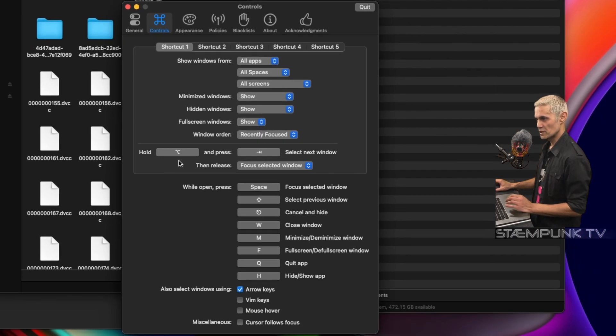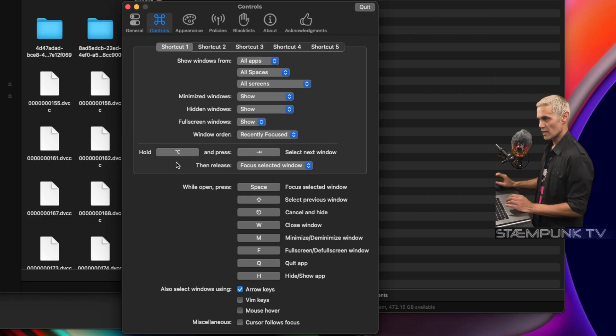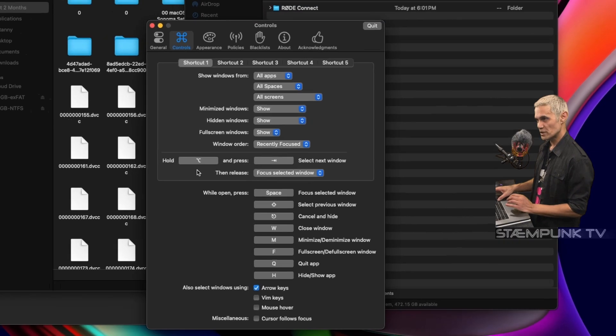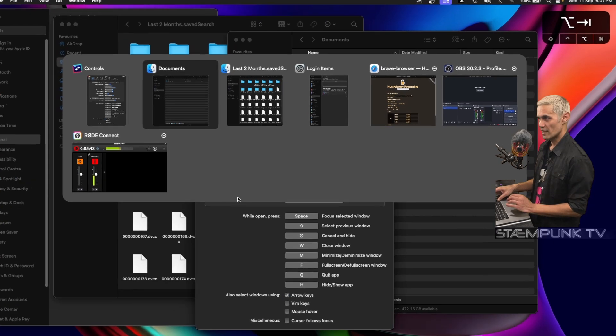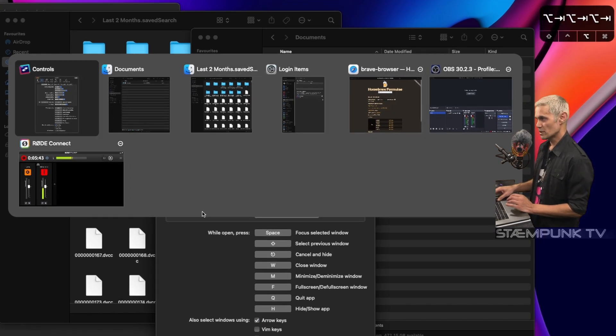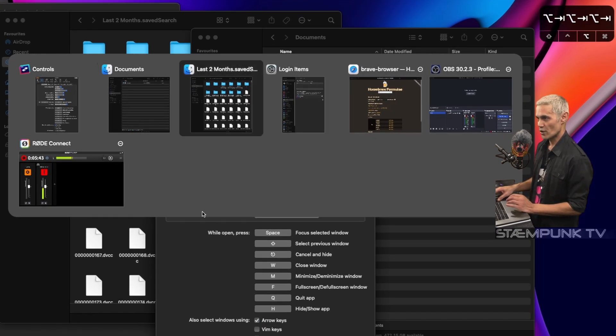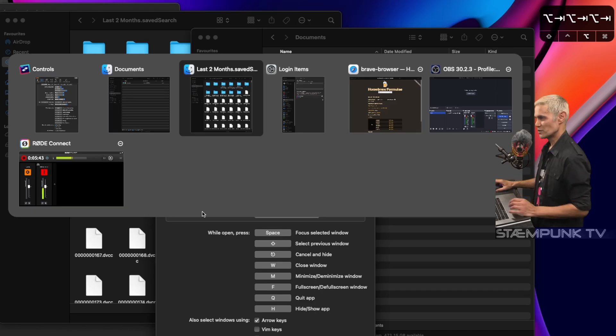I'll hold down option and press tab. There you go! Now I can see everything that I have opened and also multiple windows of the same applications using AltTab.